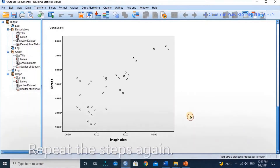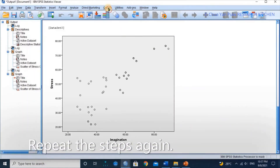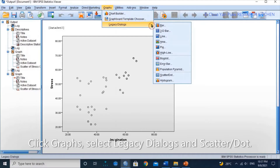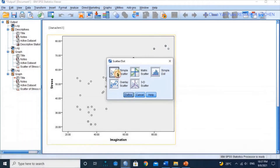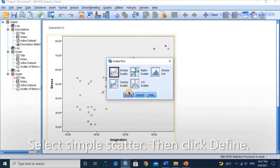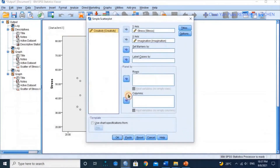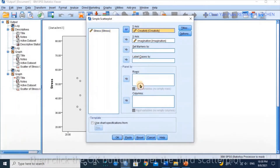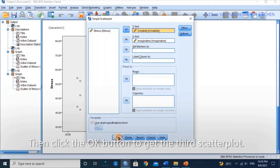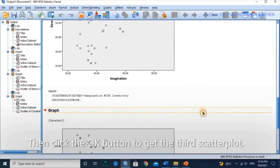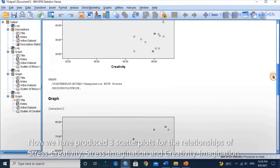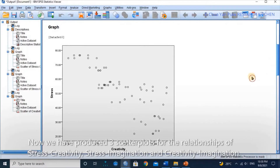The scatter plot of stress and imagination is ready. Repeat the steps again. Click Graph, select Legacy Dialogs and Scatter/Dot. Select Simple Scatter, then click Define. Move Stress out from the Y axis and replace it with Creativity, then click OK to get the third scatter plot. We have now produced three scatter plots from the relationships of stress-creativity, stress-imagination, and creativity-imagination.